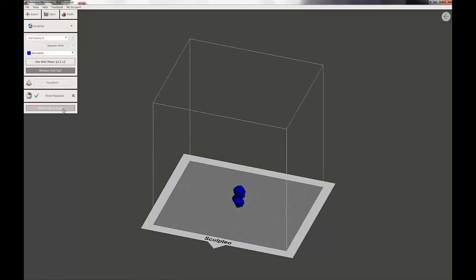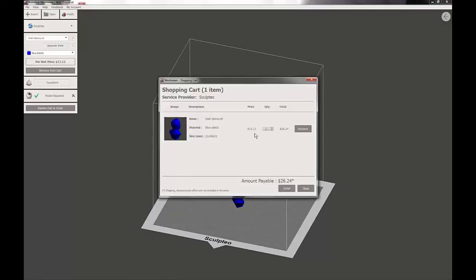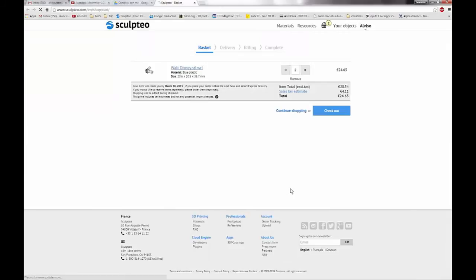A screen showing your cart will pop up where you can confirm everything one last time before you send it to the 3D printing service you choose. If all looks good to you, click order which will open the 3D printing service's website with your objects.